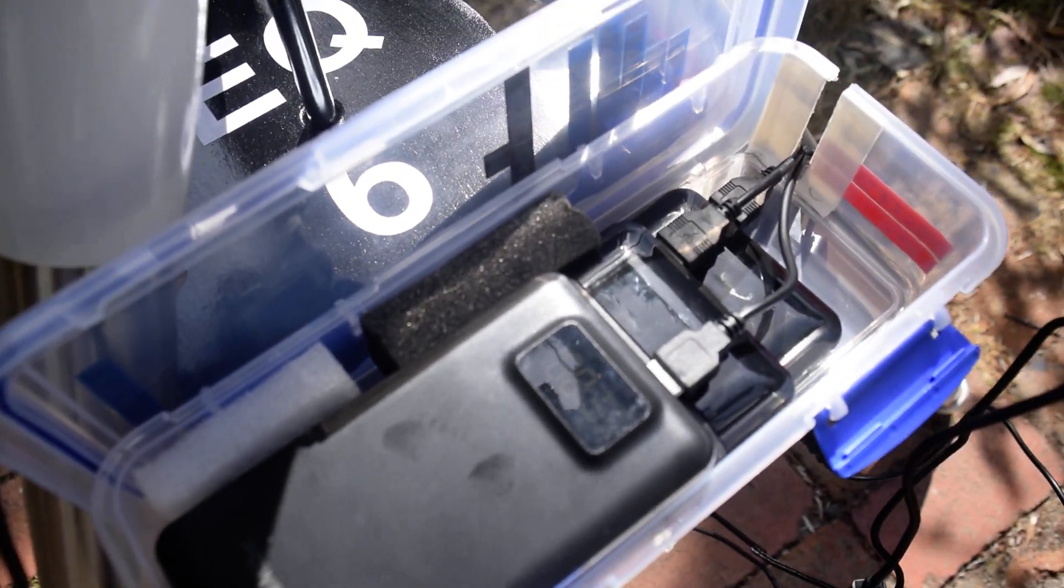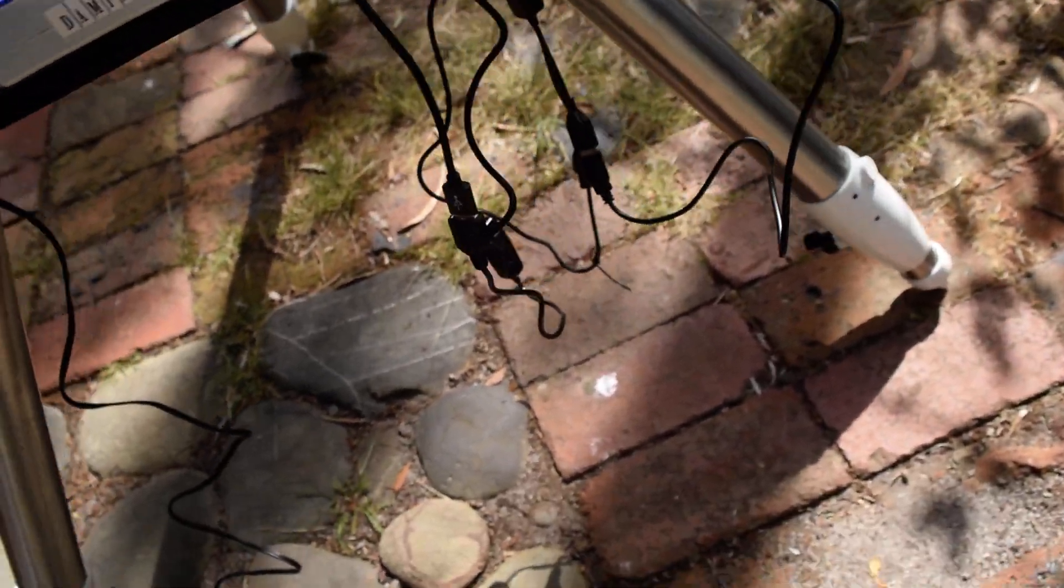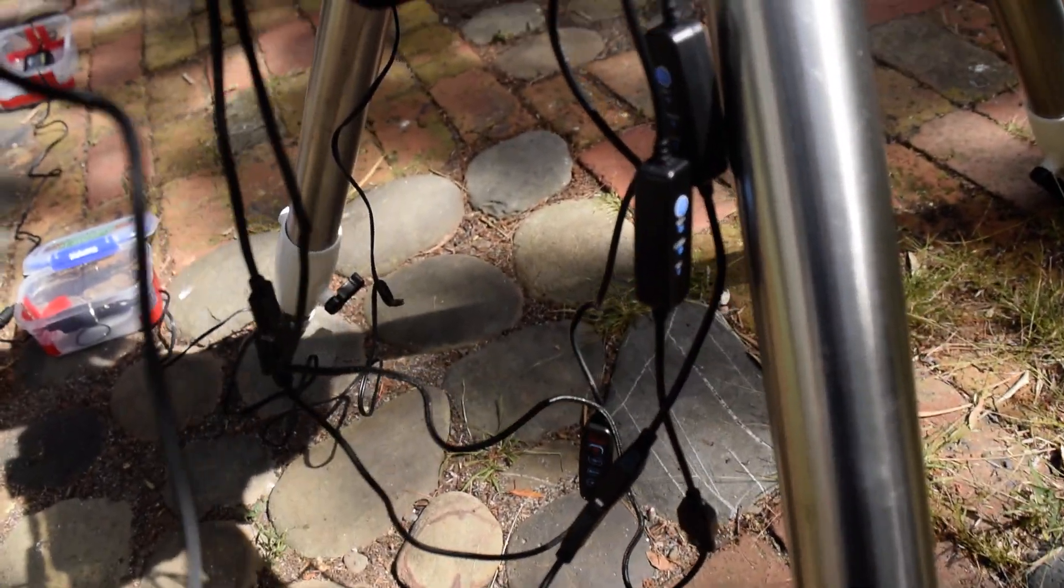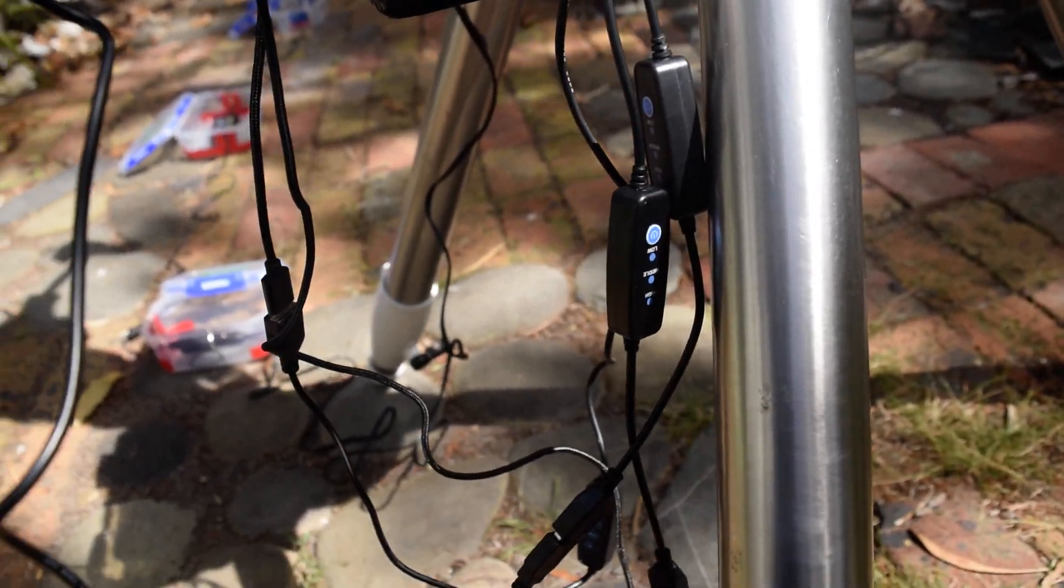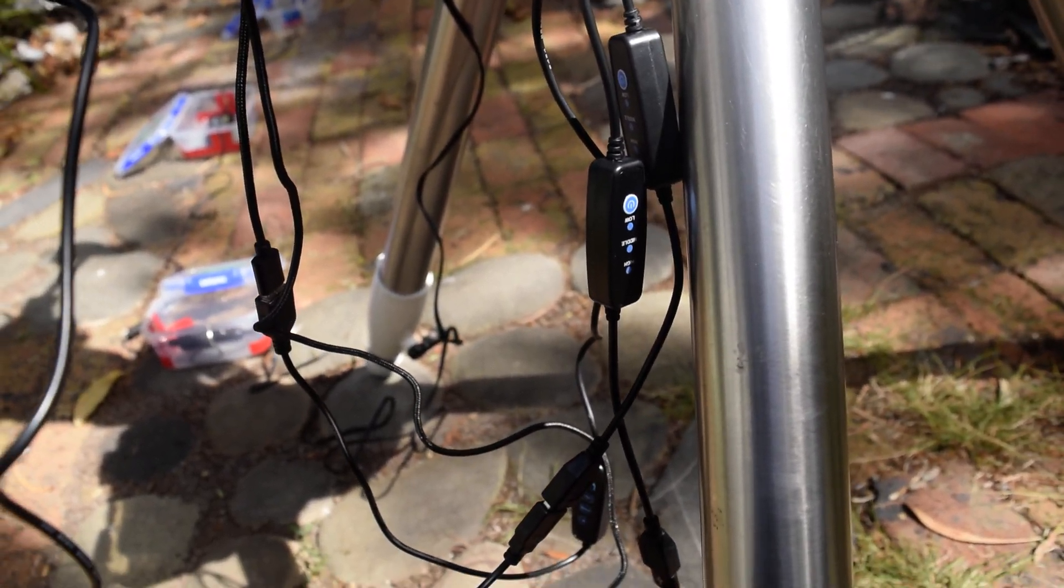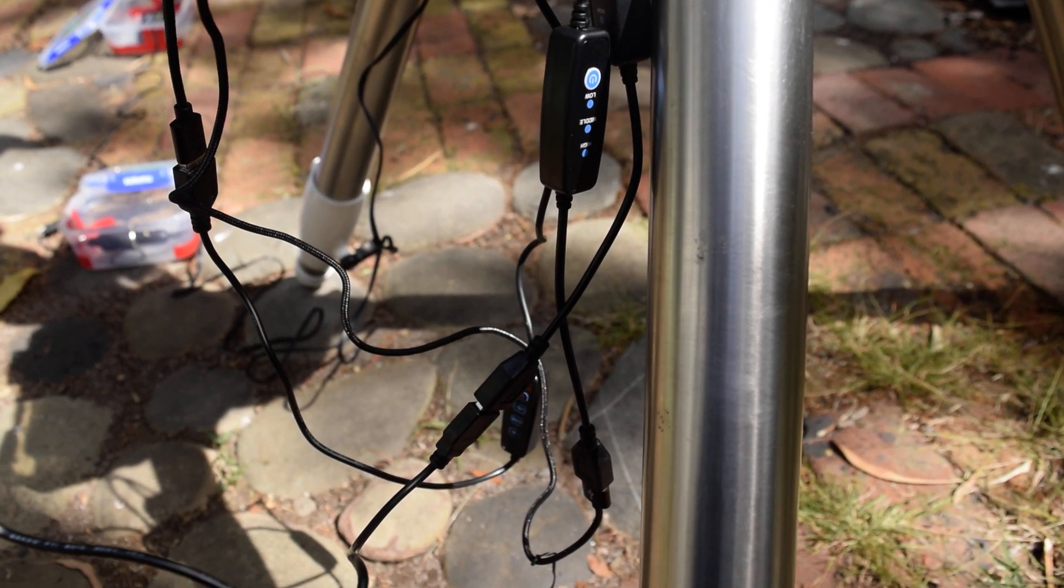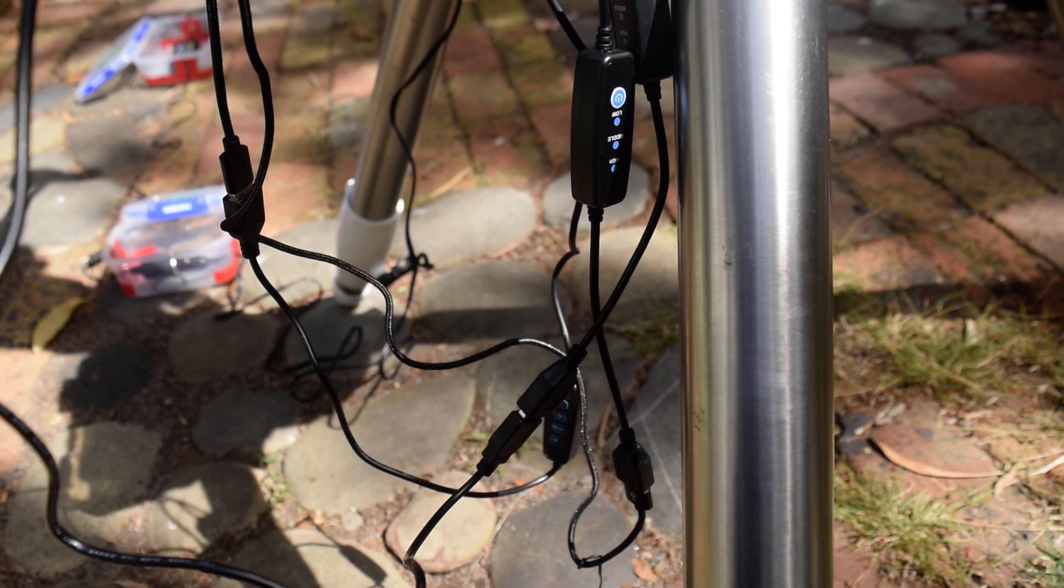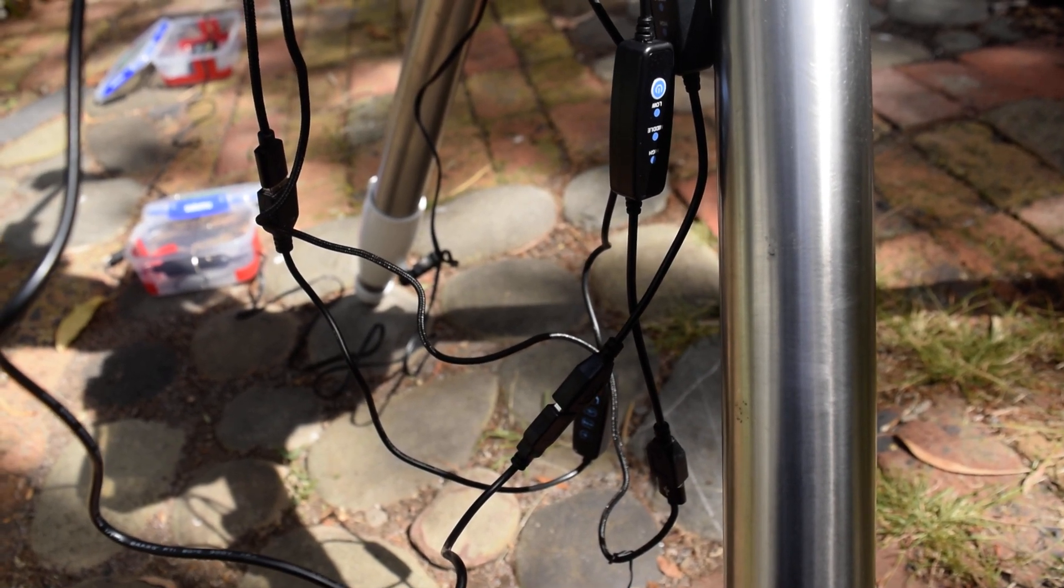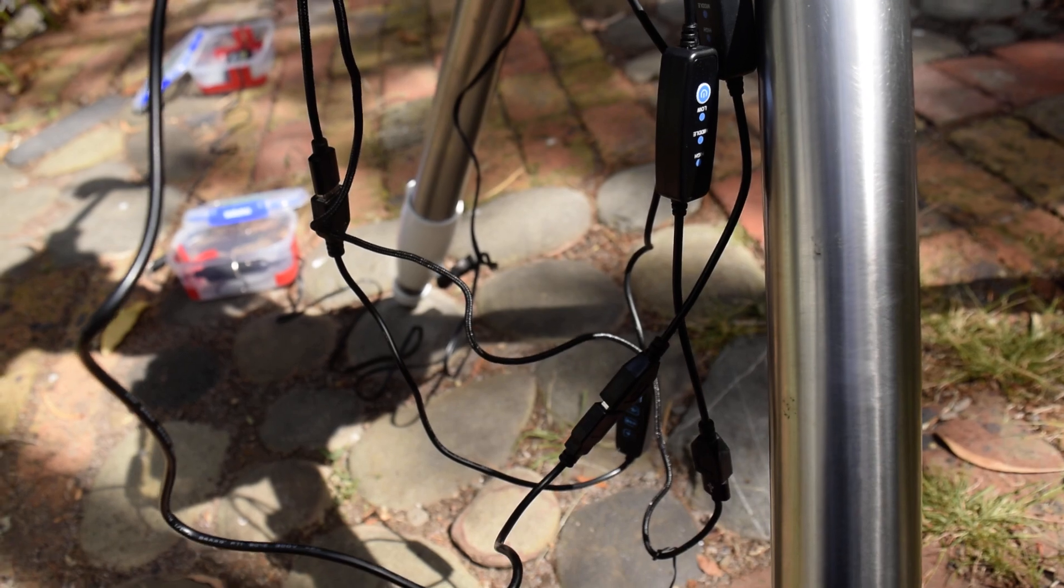These cables might seem like a problem but they're not, because when I slew around, which I'll show in a little while, they just follow around. I haven't had any problem with them catching, like the hand controller. If you're going to see a catch, you just uncoil it a little bit, it's fine.